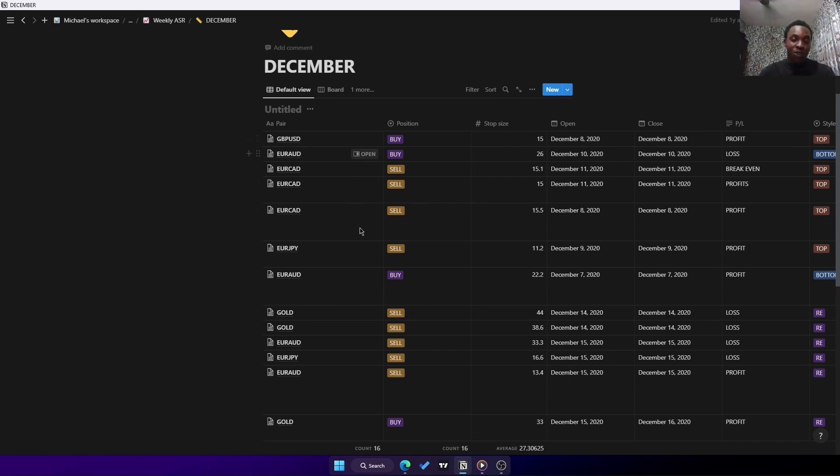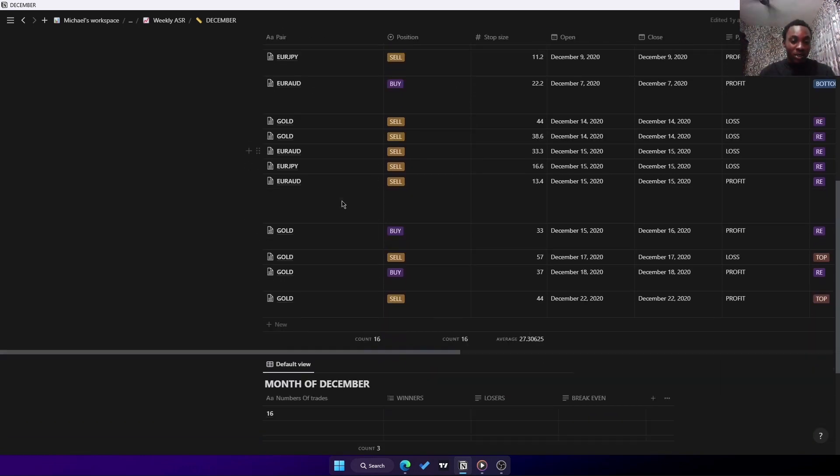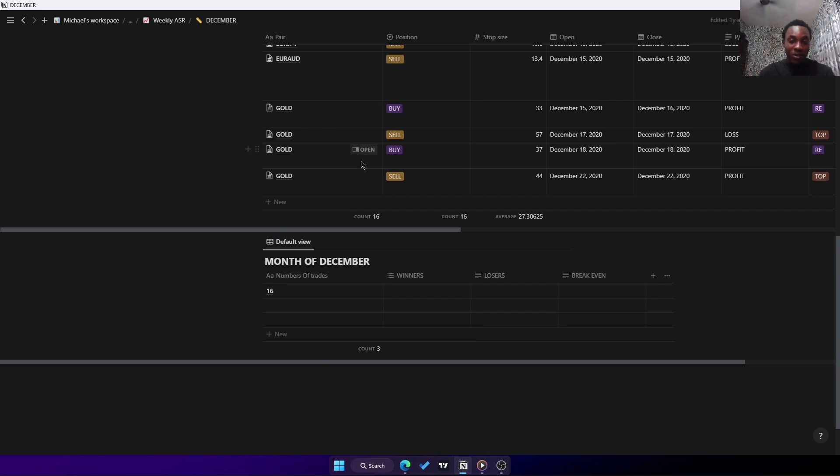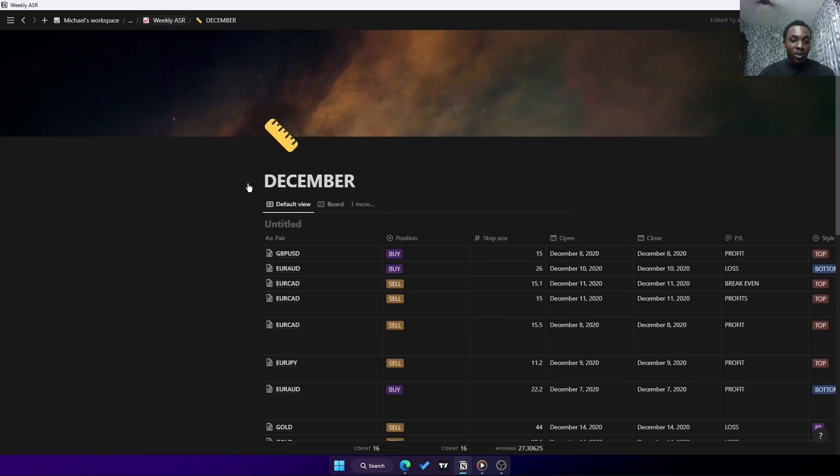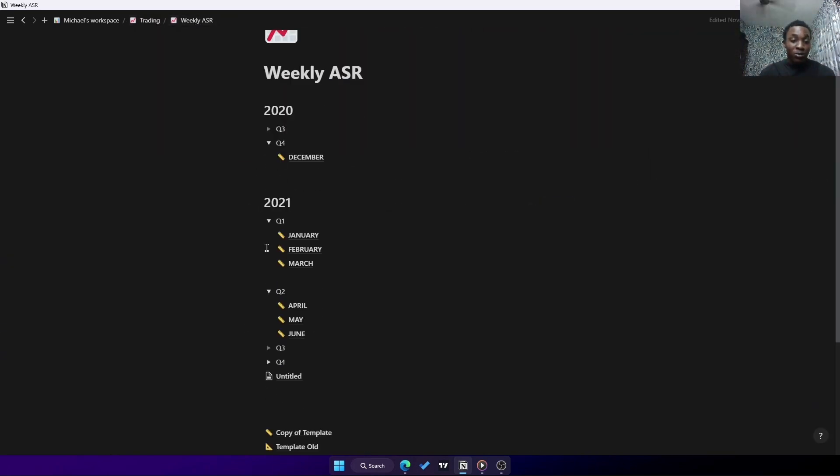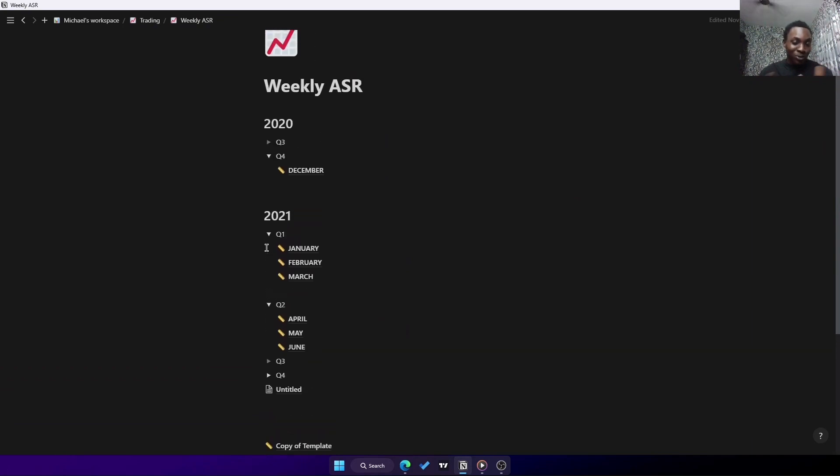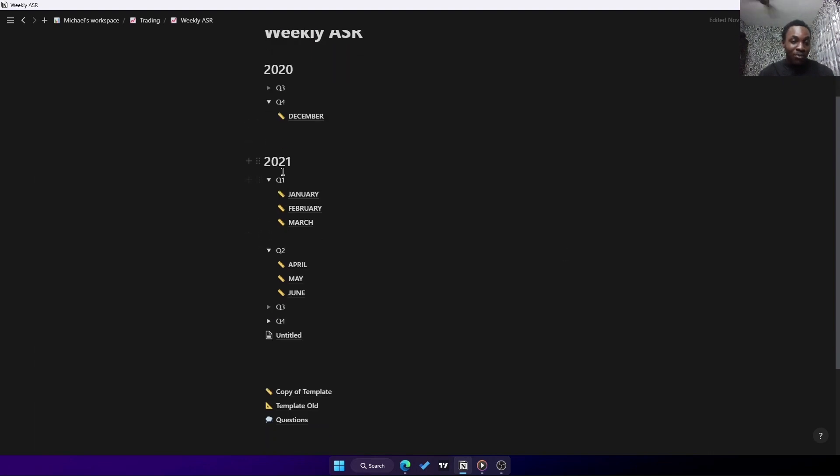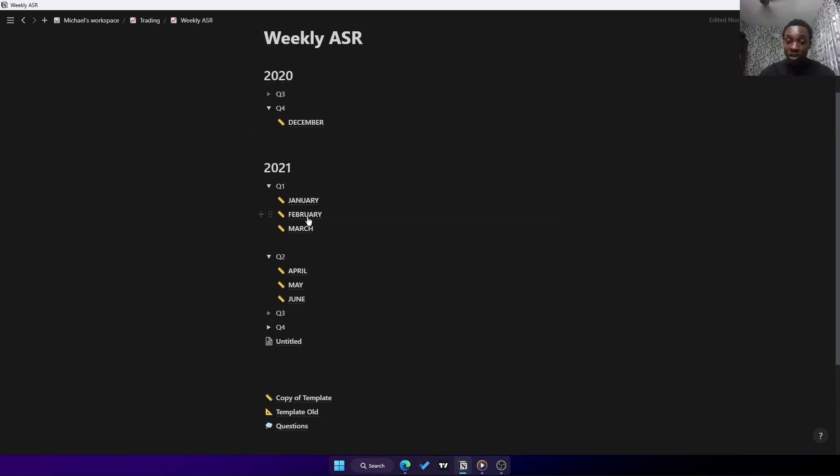This was a trade I took in 2020 around December, and I had all these things. Back to the weekly ASR, I don't use them again, but if you feel that you can use it, you can also use it as well - having each year divided into different quarters, four quarters in a year, having each month with its own trades and so on. I don't use it again because I found a better template to use than this.